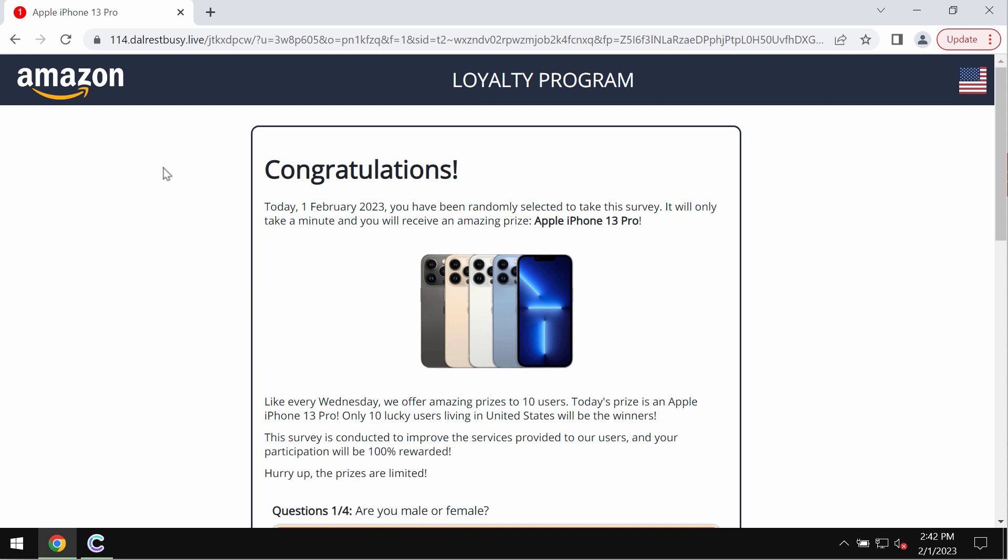The website displays fake security alerts and fake survey alerts. The real purpose of these fake survey alerts is to make users participate in a fake survey in order to force them into sharing their personal details